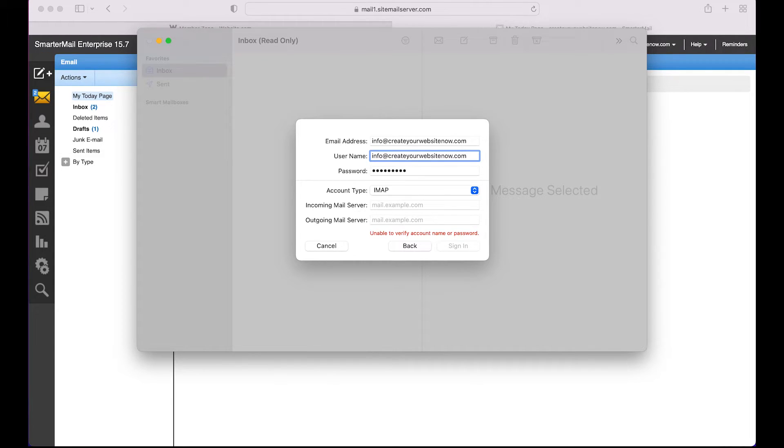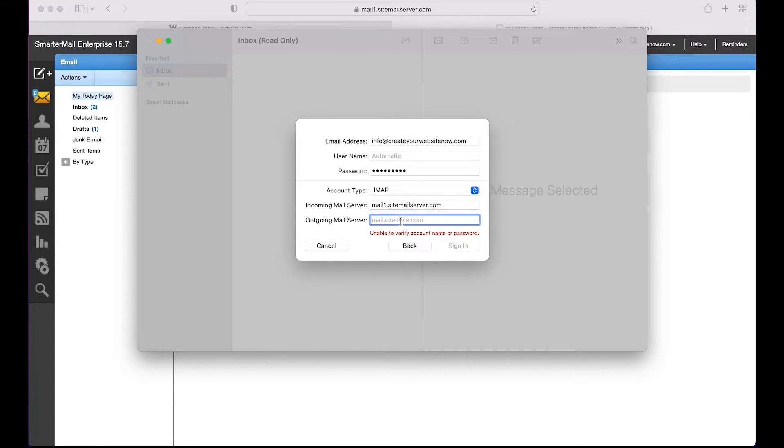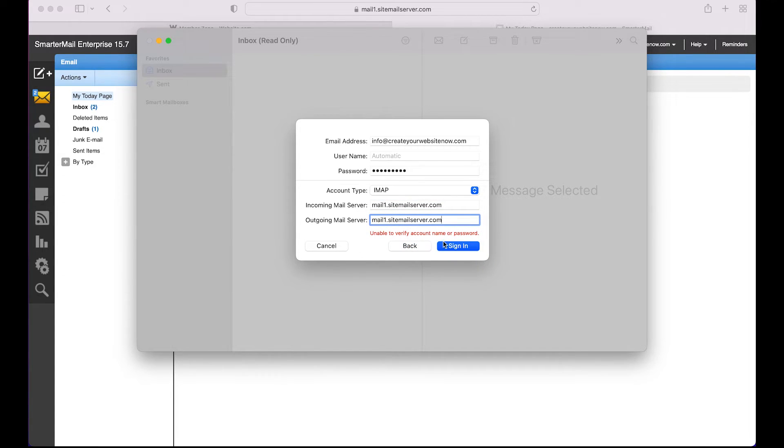So now we need to put your incoming and outgoing mail server, and we can paste that part of the URL that I showed you how to get earlier. Use the same information for your outgoing mail server.